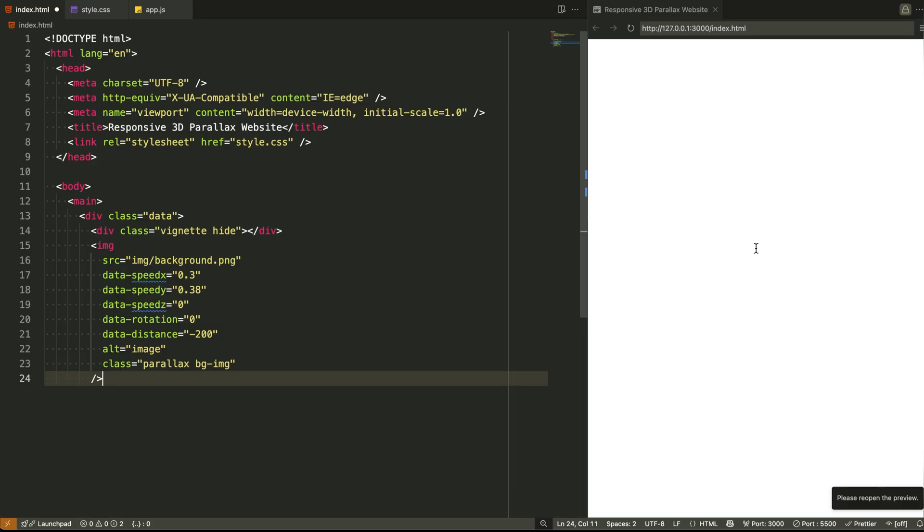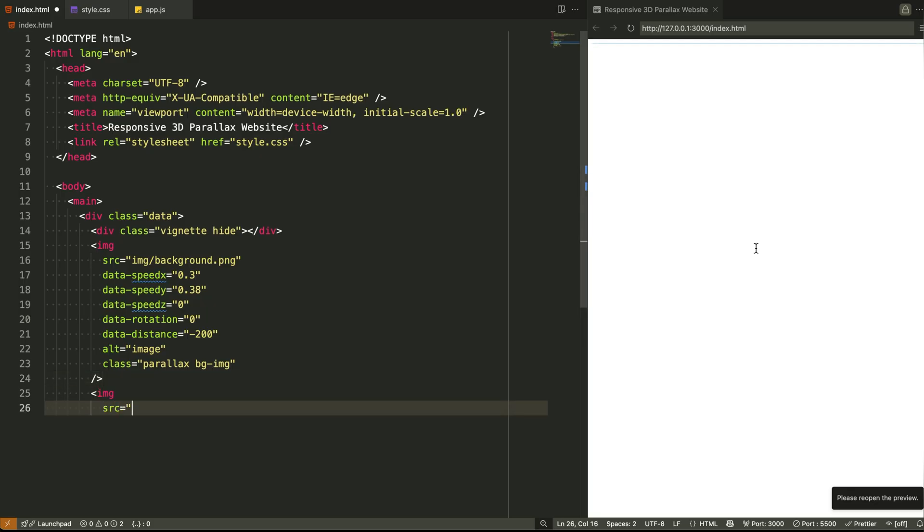What does that mean? Each image literally knows how fast it should move on each axis. It's like each layer has a personality. Some move faster on x, some on z, and some barely move at all. That's how we build the illusion of depth.